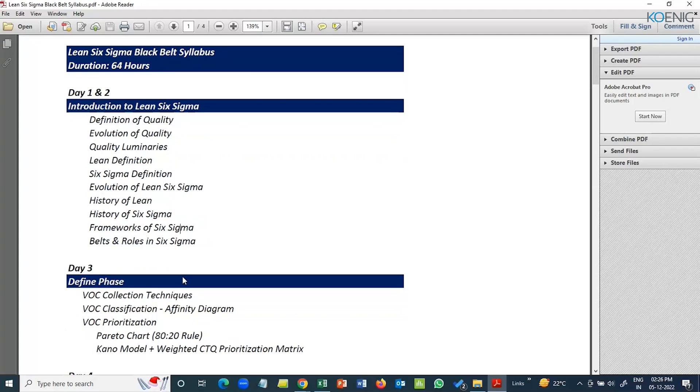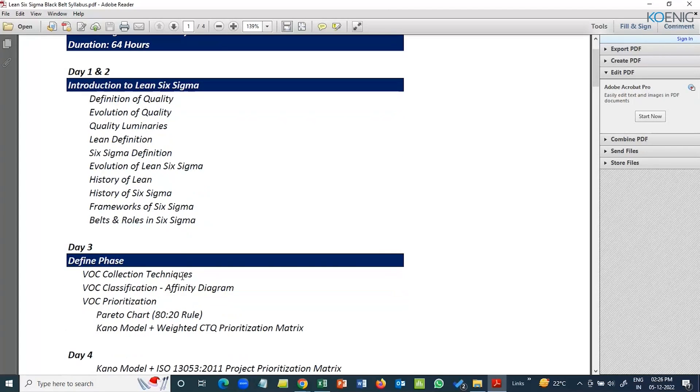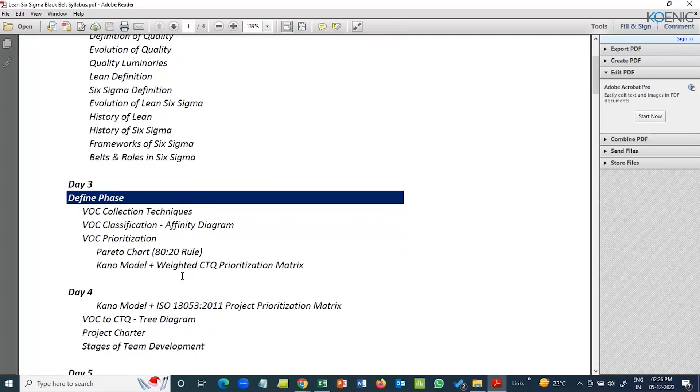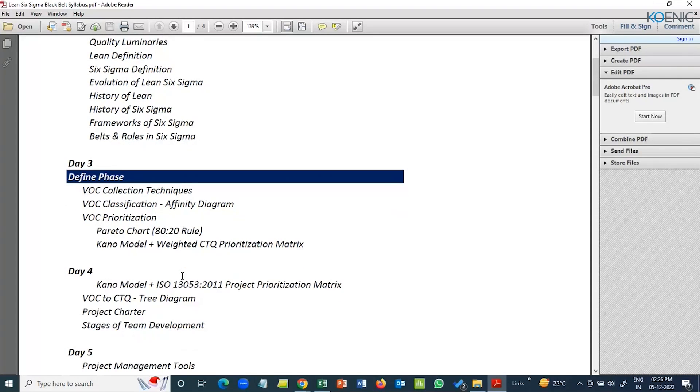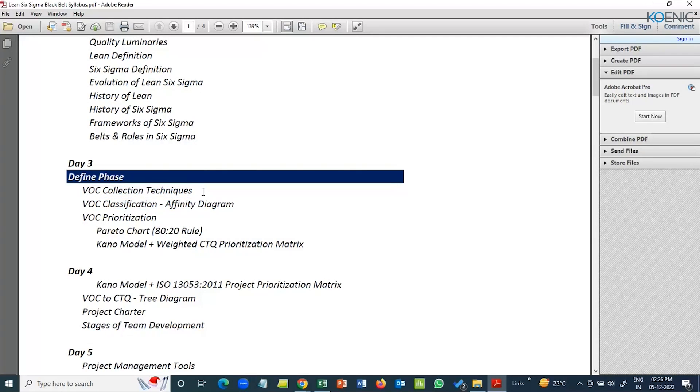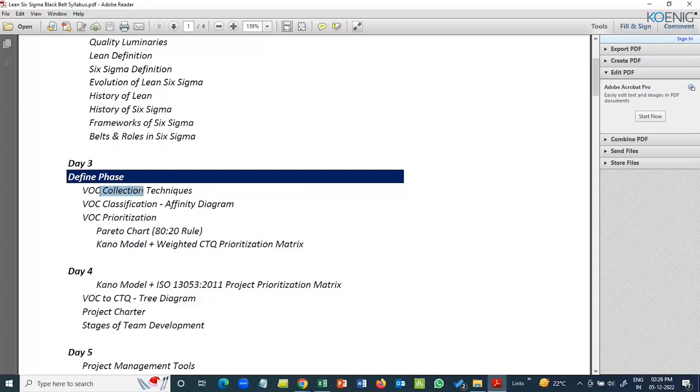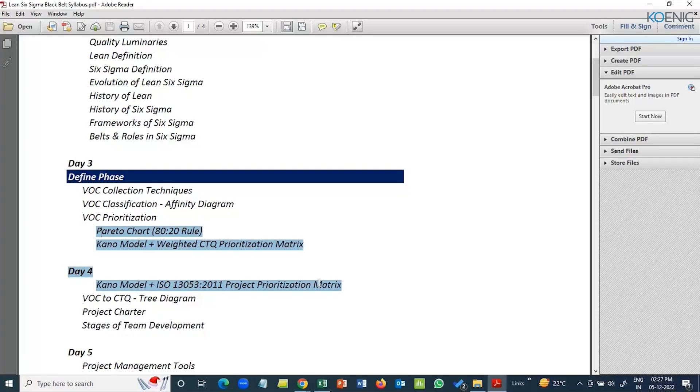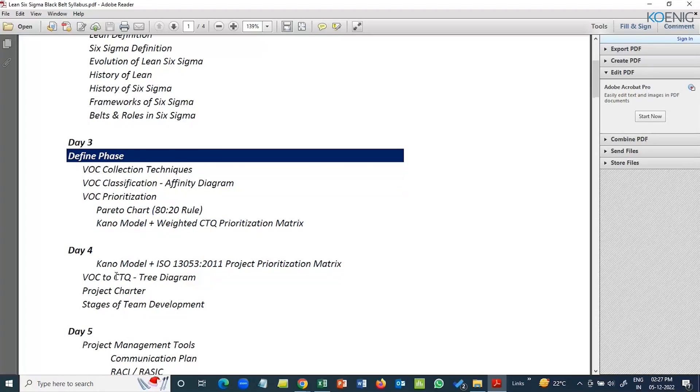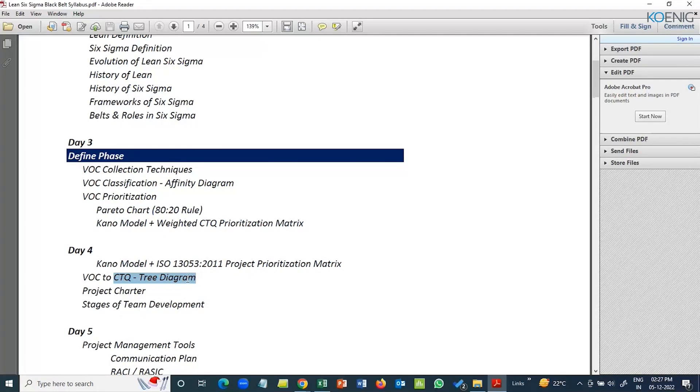Then we actually start with the actual project-based model. How you actually start a project. We'll discuss about different methods, how voice of customer needs to be collected. Project collection, project initiation ideas. What are the different ways we can explore those ideas? When you collect those ideas, how will you classify them using an affinity diagram. When you selected multiple problems as an organization, how do you go about selecting a project? We'll discuss about different options which are available to select a project.